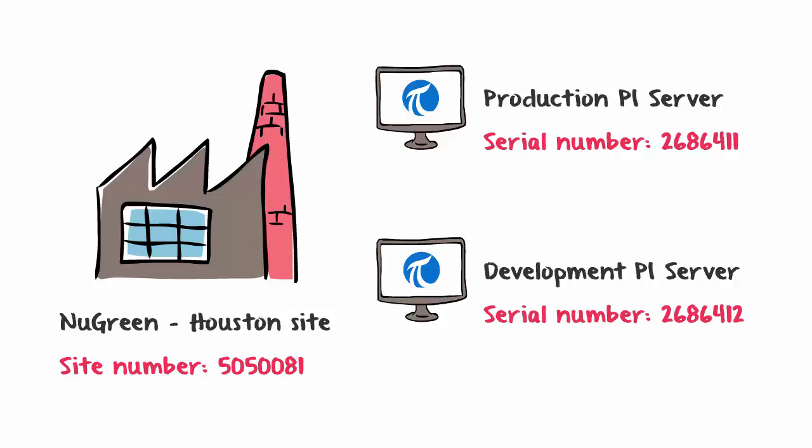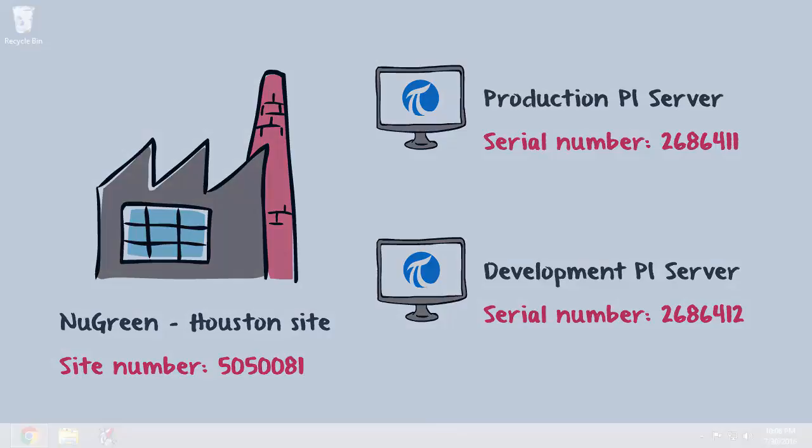There are a couple scenarios where you need to provide one of these numbers, for example when opening a tech support case.